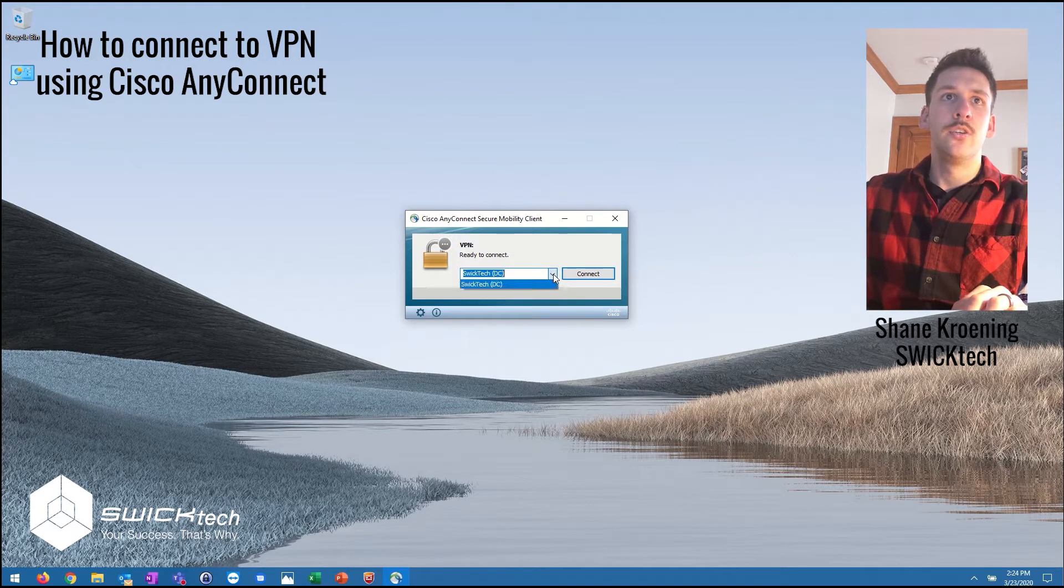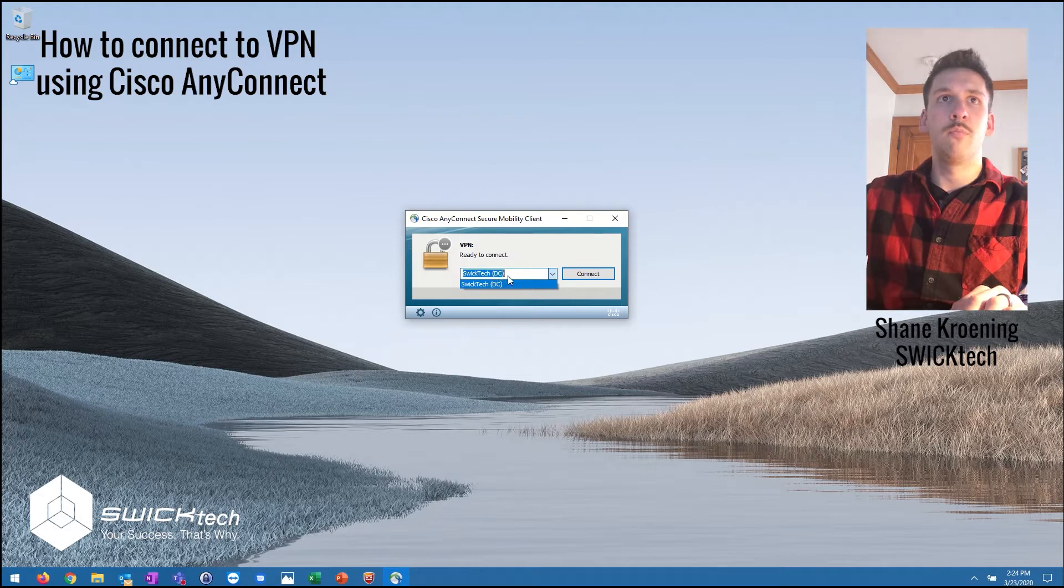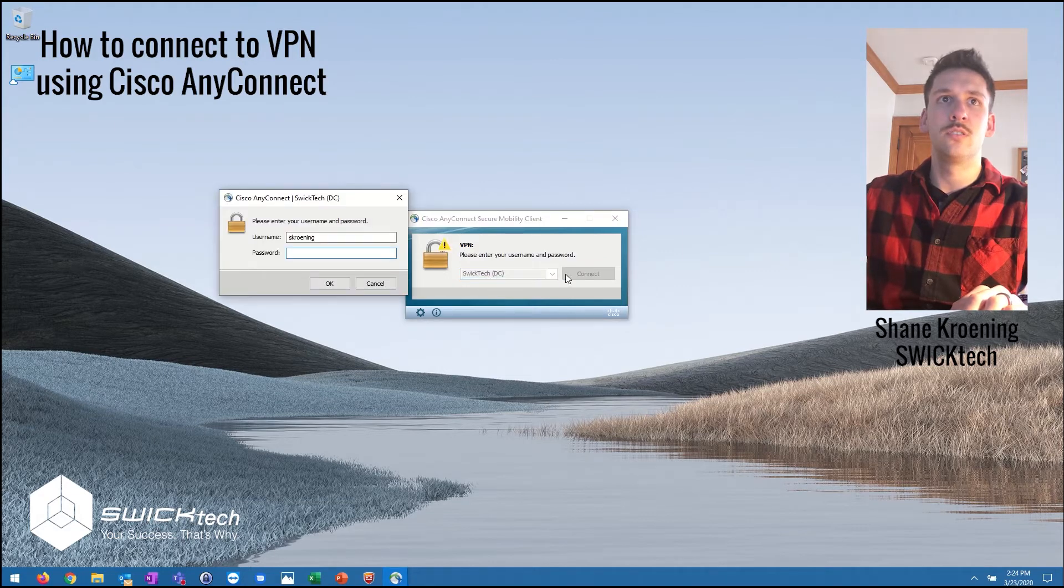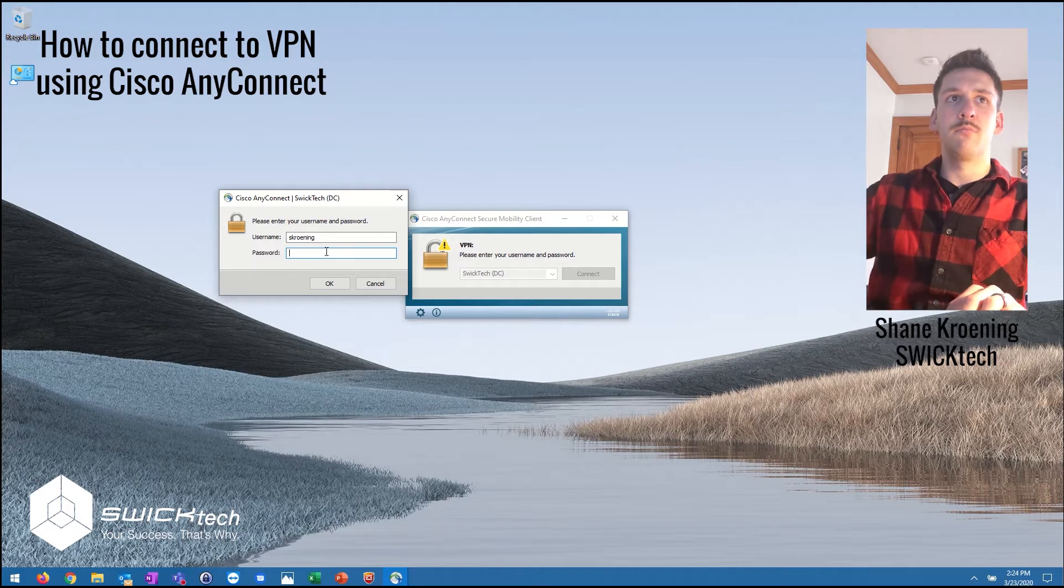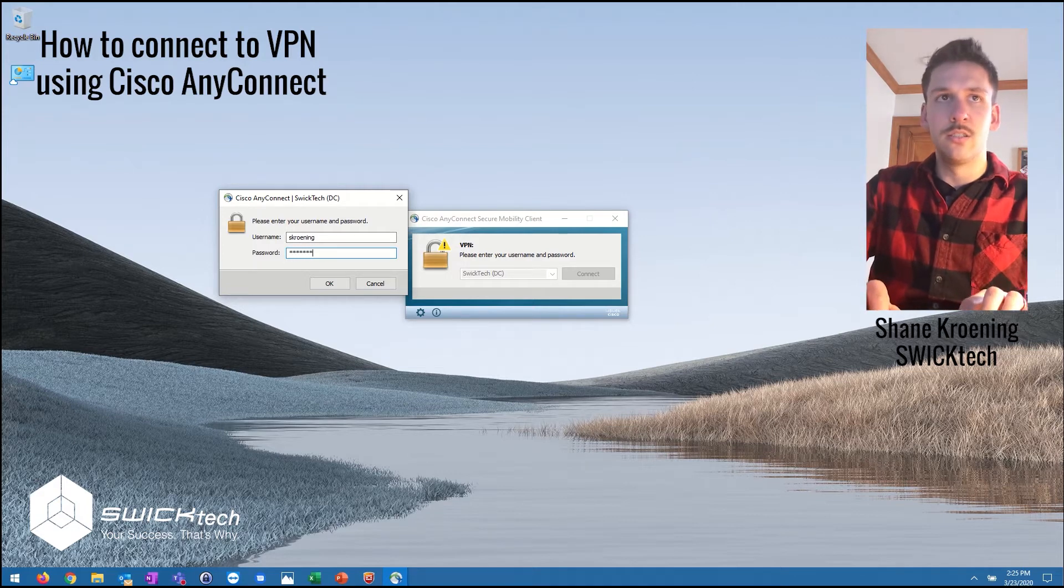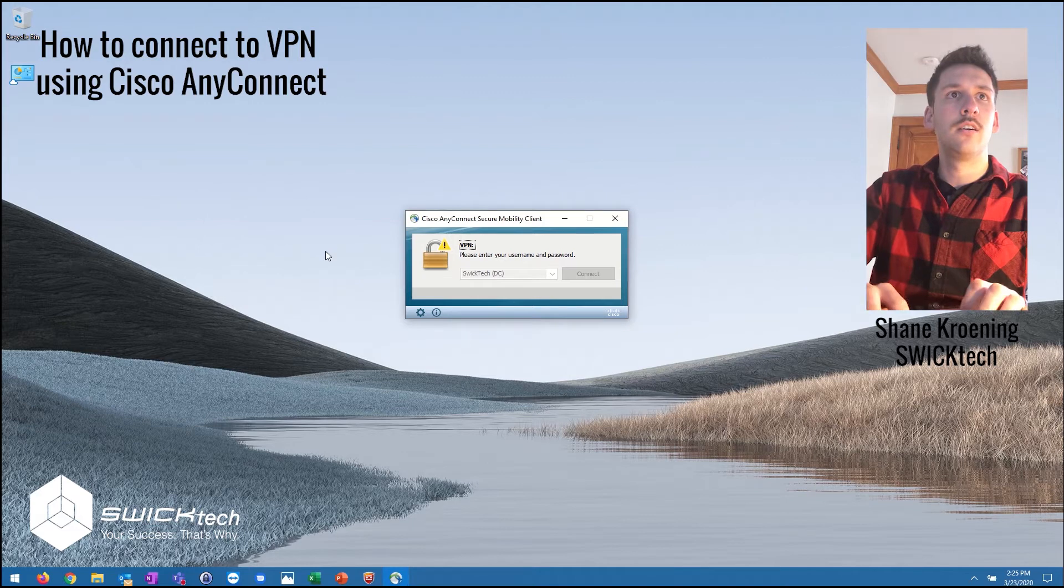You can go ahead and select your connection from that drop-down menu when I open up this application and choose the site that you're connecting to. It's gonna prompt you to log in, so you'll enter in your username and password here.